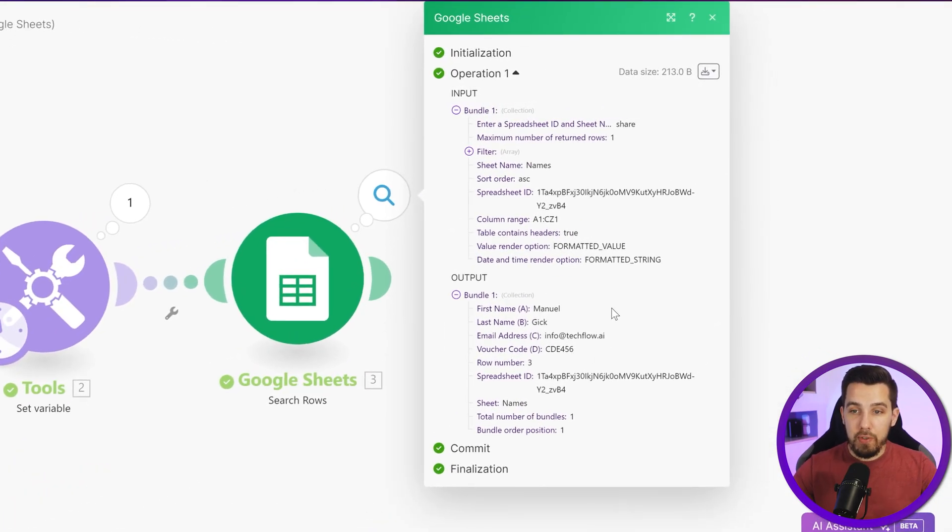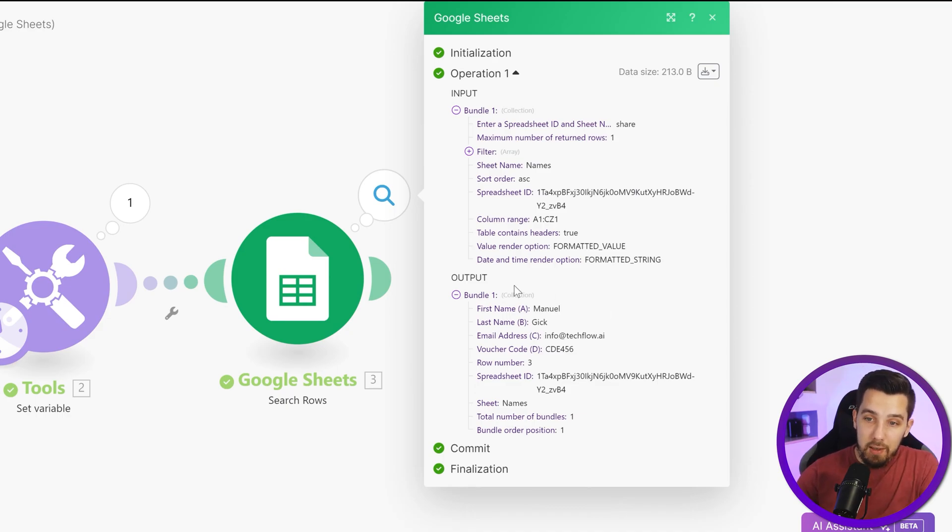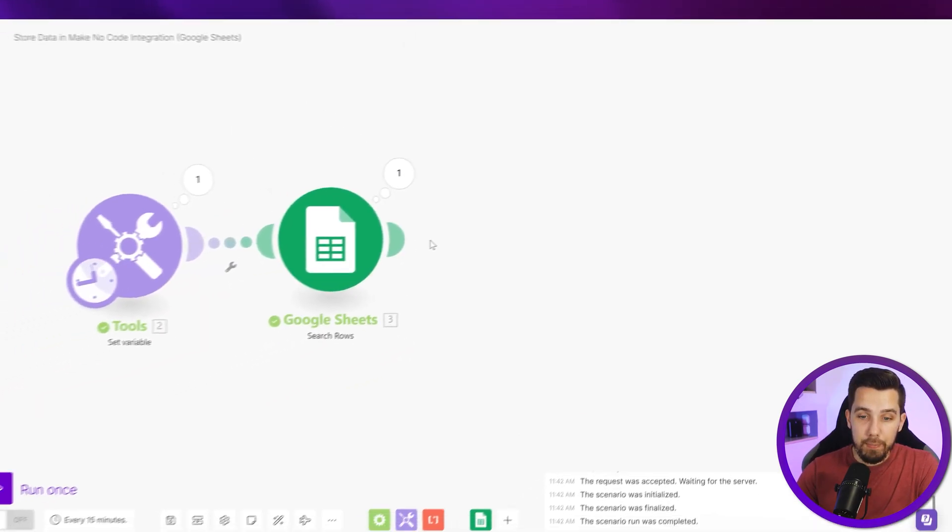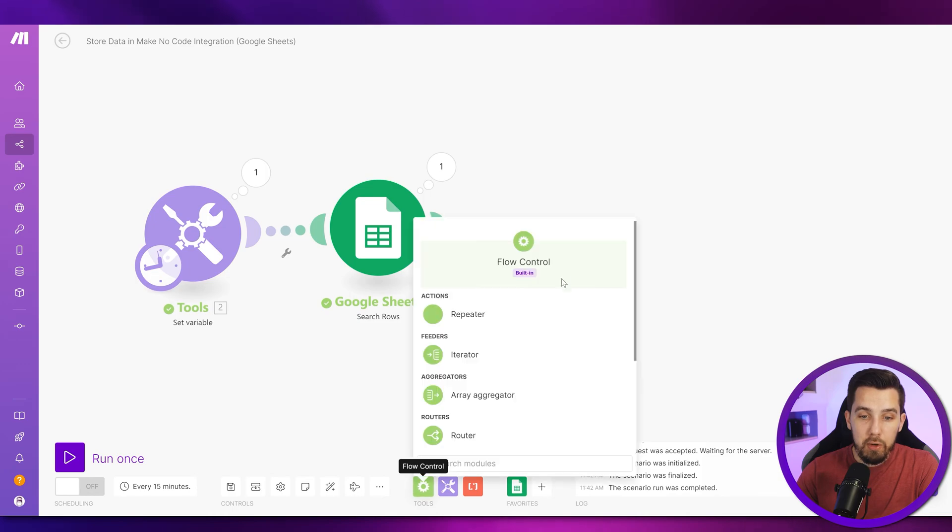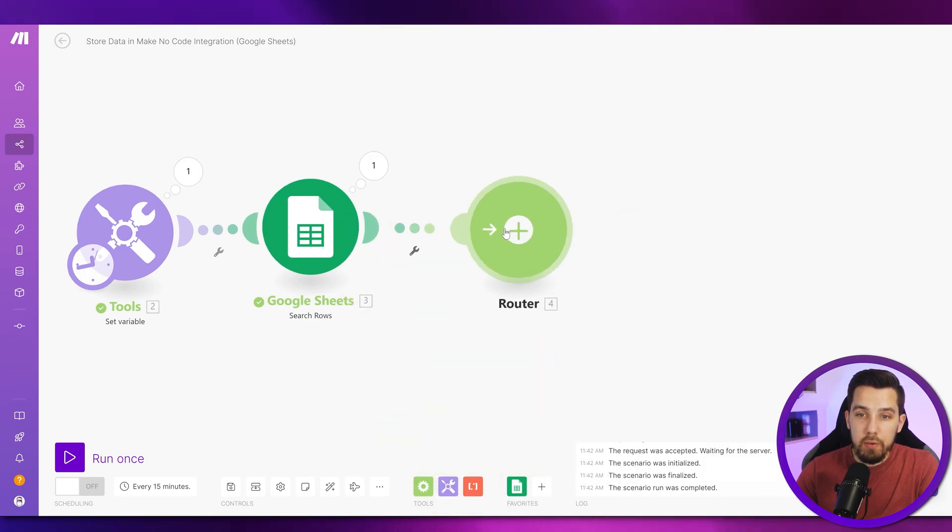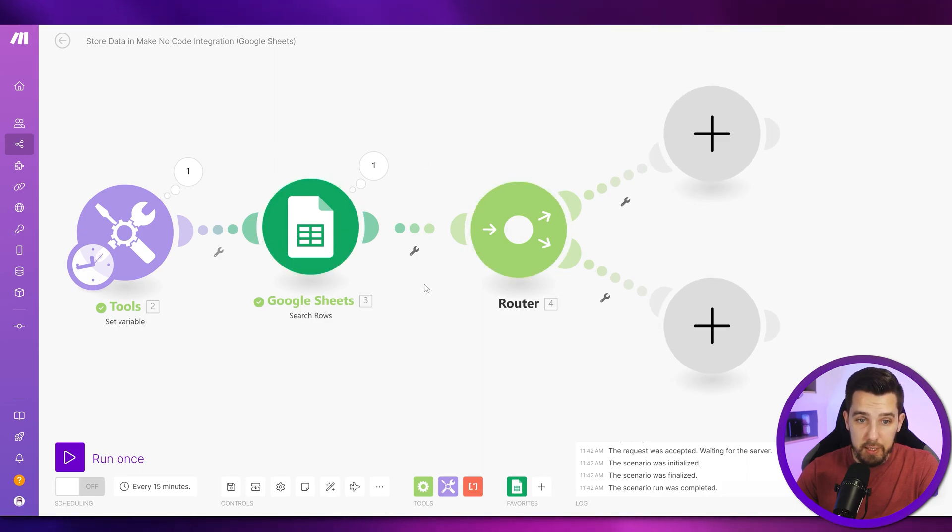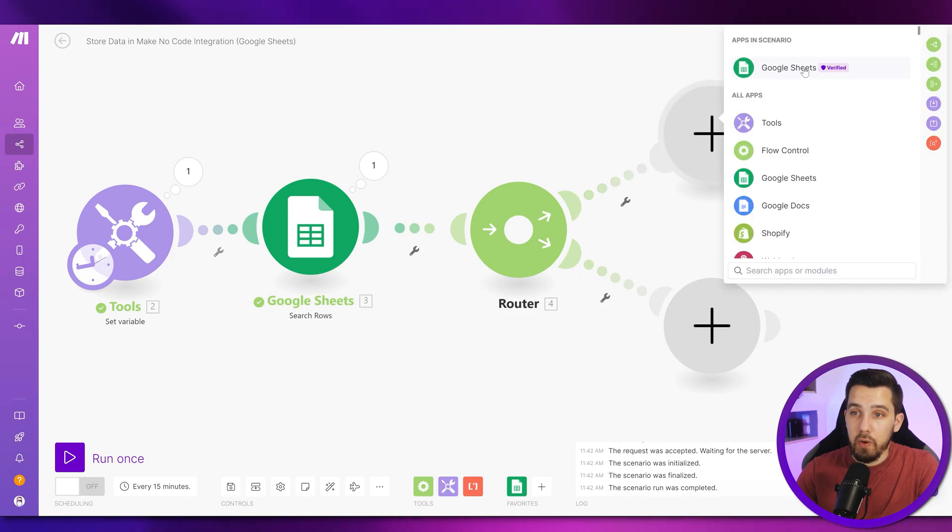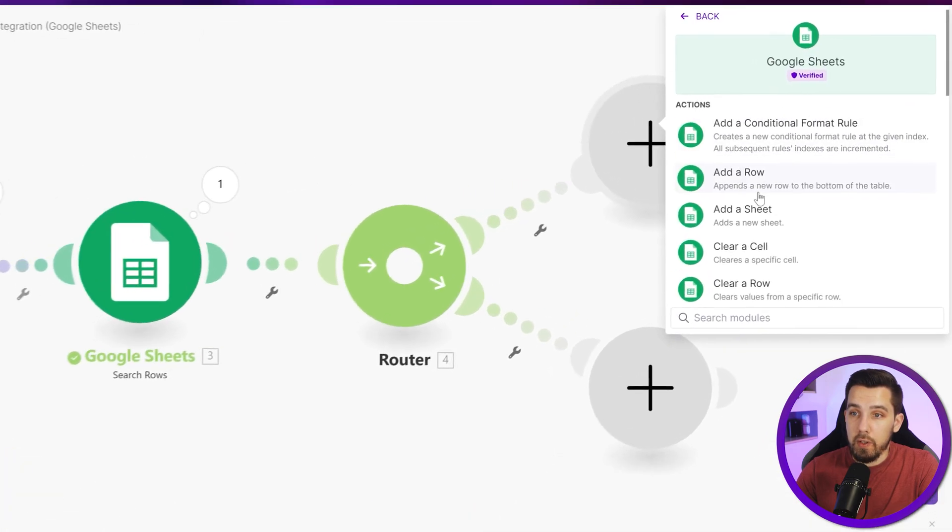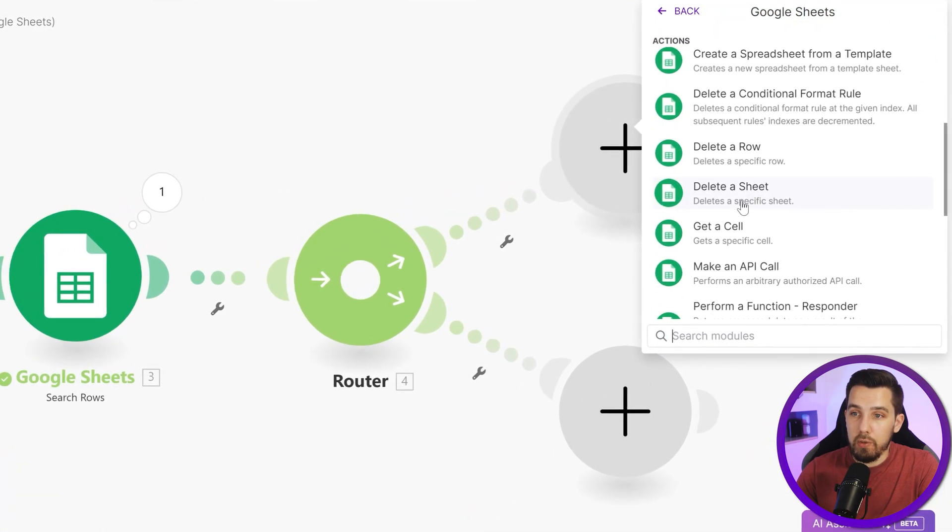Now we can let it run to see if it actually outputs any row, and we can see it outputs this first row. That means this already existed, and therefore what we are going to do next is adding a router with two different branches. The first one would be if this already exists, then we just want to update this, so we are using the update a row module.